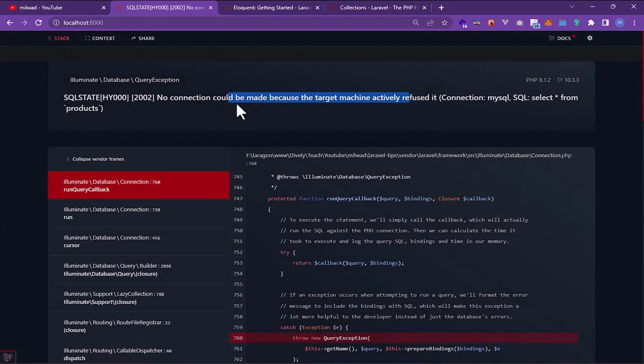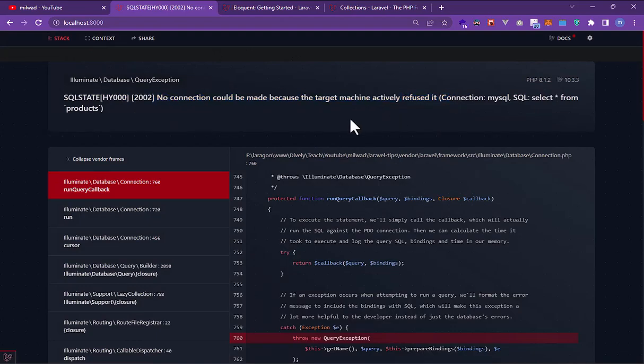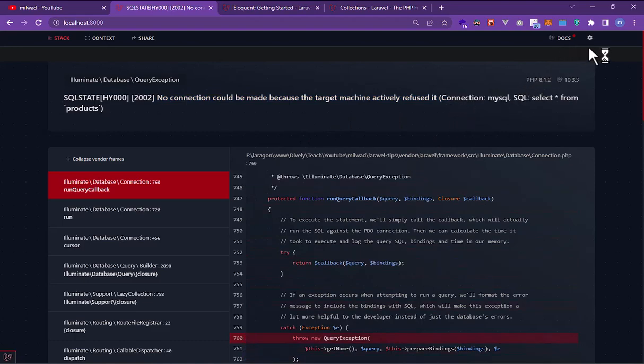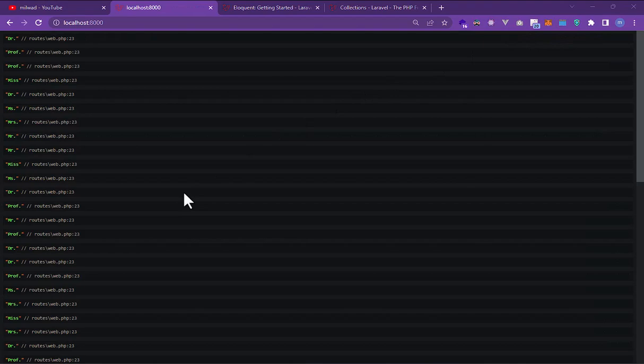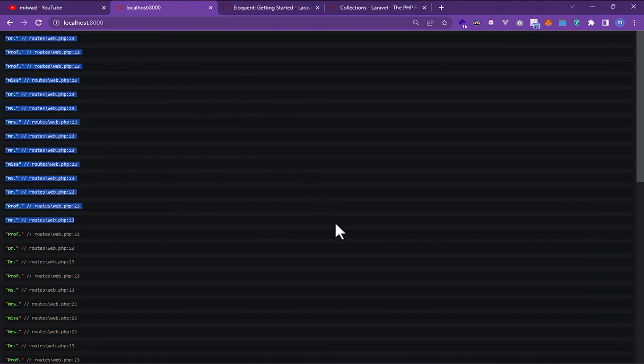Oh, I didn't run Laragon. I turn it back. Okay, I turn on my Laragon and when I refresh again we have a product title here.